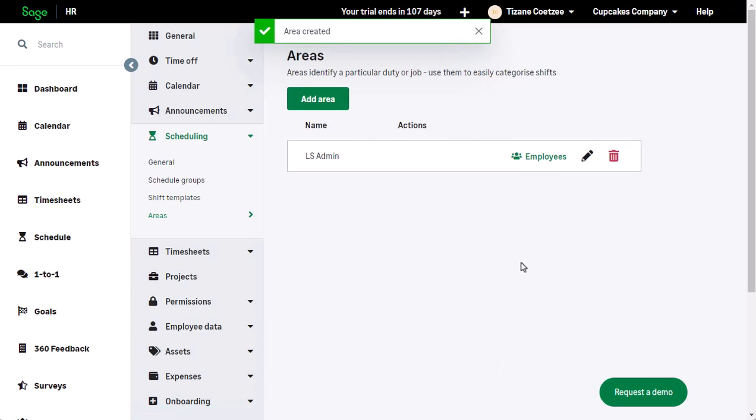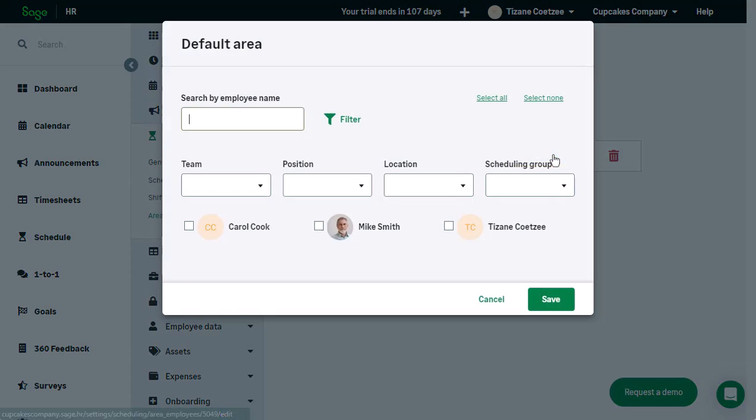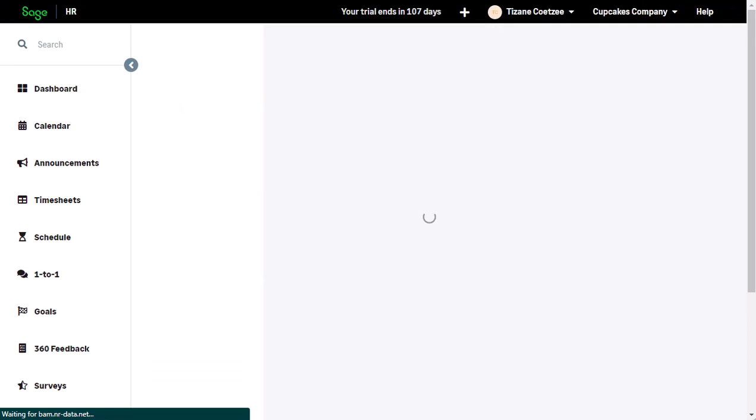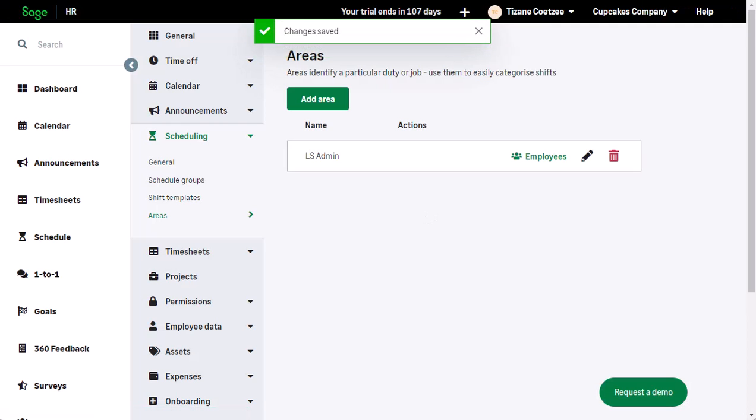To add employees to this area, click Employees. Once you have selected the required employees, click Save.